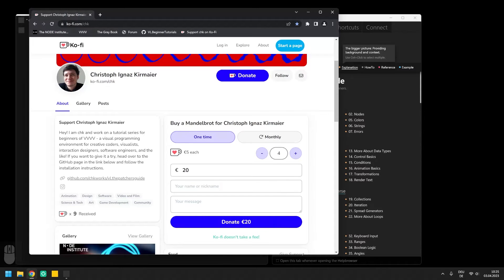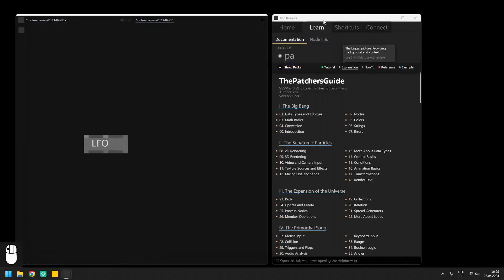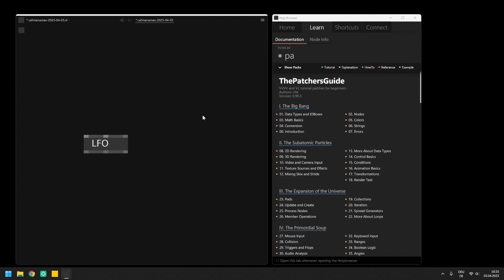That's it for the introduction. In the next video we are going to start with basic data types of VVVV and their IO boxes. Thanks for watching.